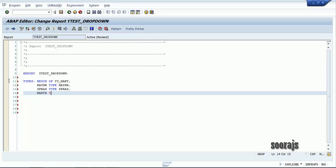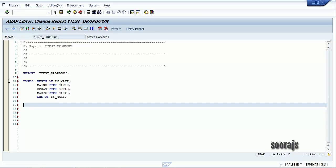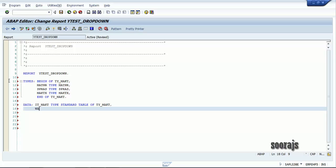then the MAKTX field. End of the structure TY_MAKT. Now I'm going to declare an internal table of type standard table of TY_MAKT, and then a work area of the same type TY_MAKT.